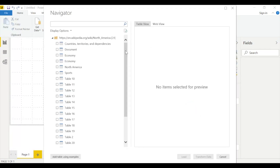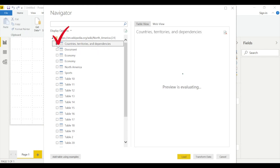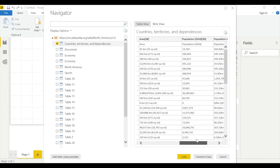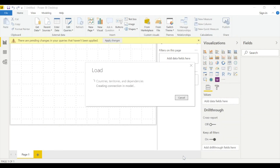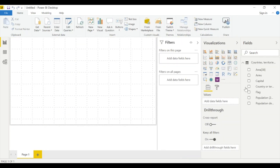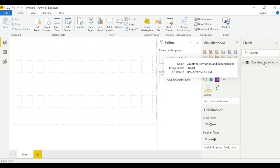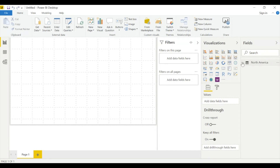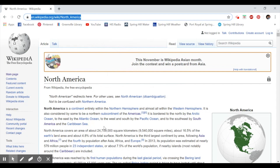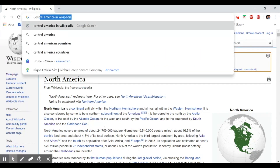We have many tables here and we're going to select the first table. After hitting Load, let's change the name — double-click and call this 'North America.'